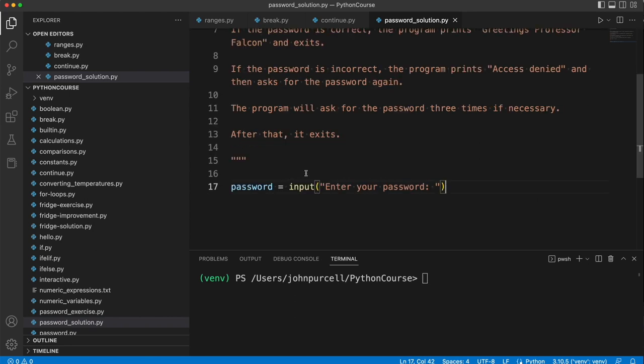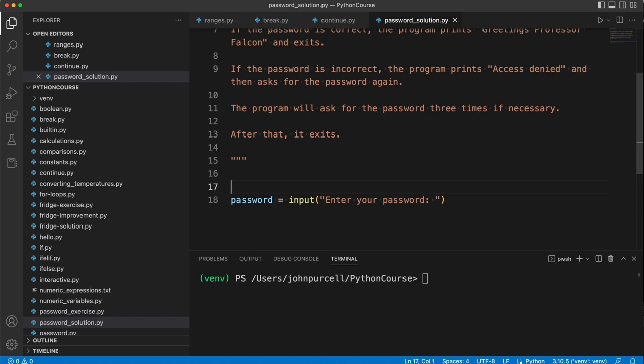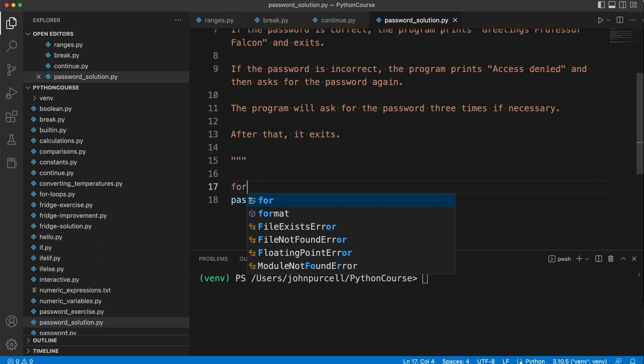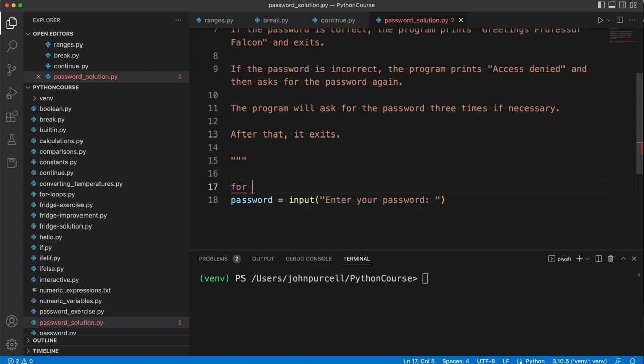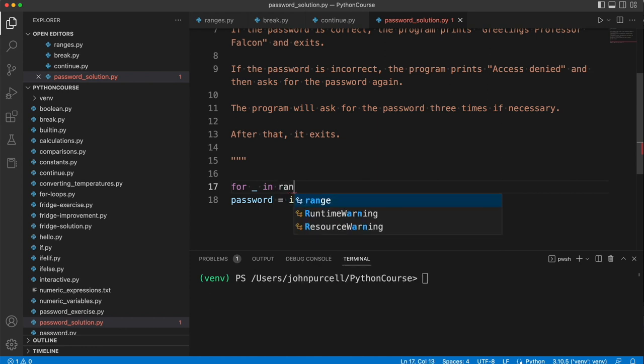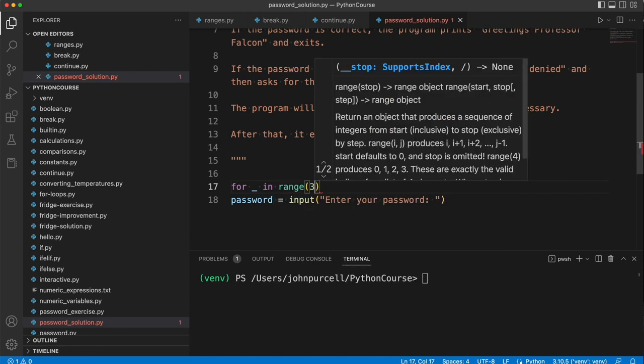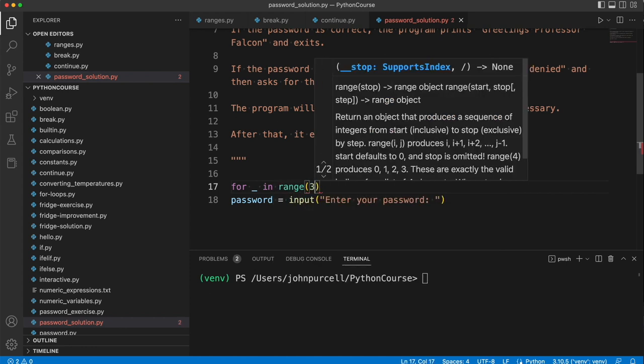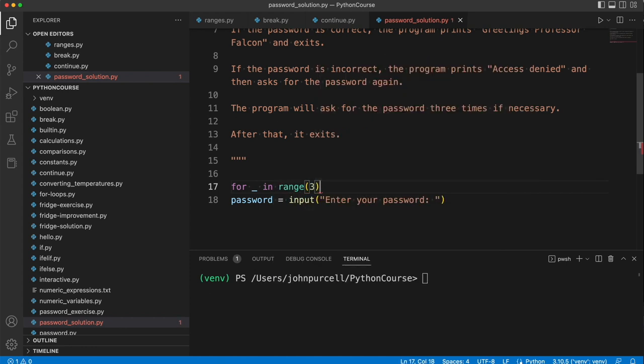Now it wants us to ask the user three times at the maximum to enter their password. So that's a loop, right? Let's have a loop for, I don't think I'm going to need the loop variable. So I'm just going to use underscore. For underscore in range three, that's three times. Then we do this.